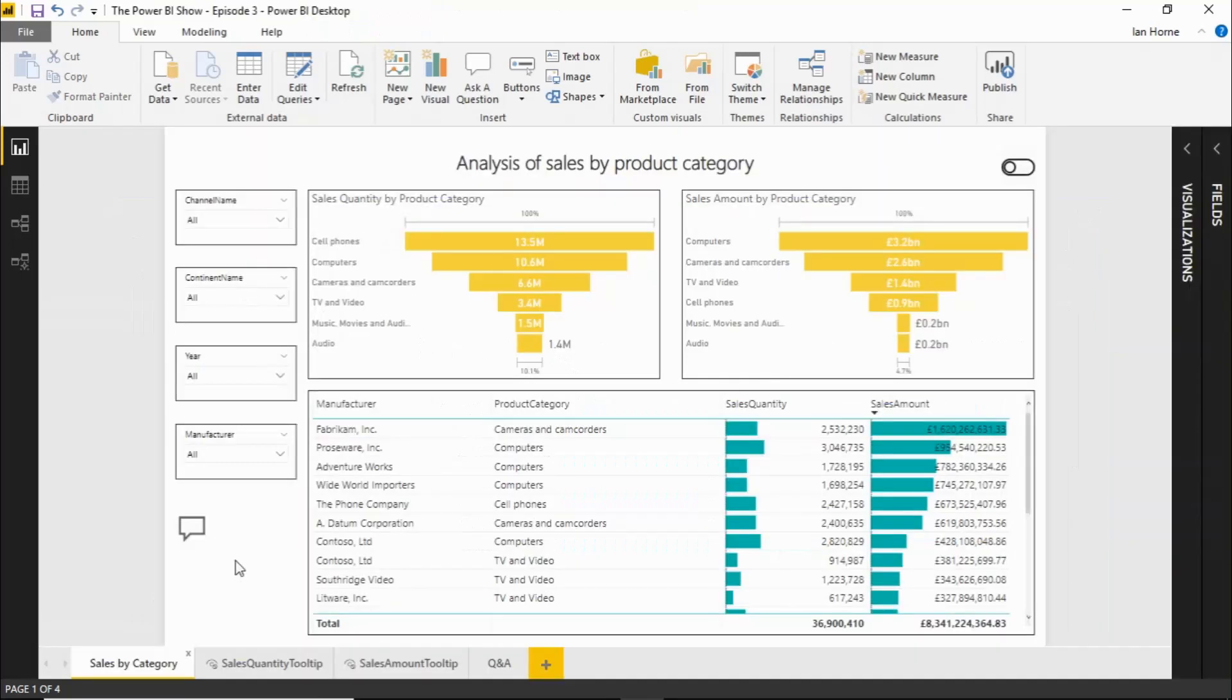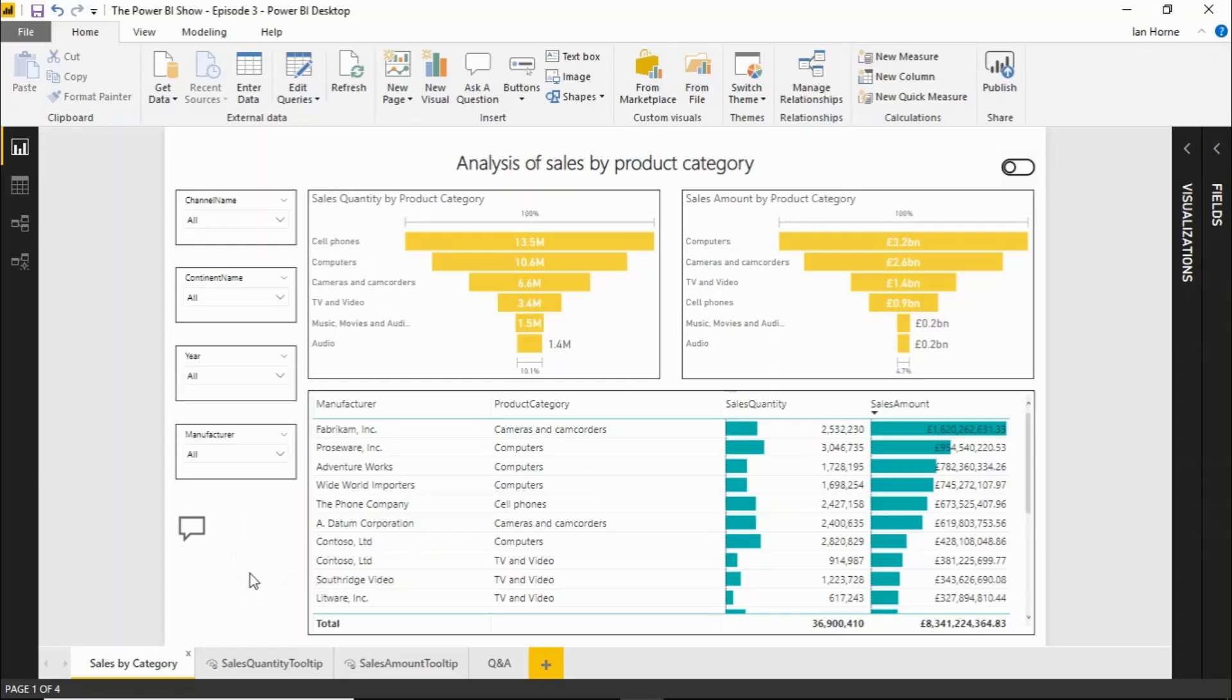One of the nice features of the Q&A Explorer is you can actually get it to return one of your own report pages as an answer to a question. To do that, you need to set the Q&A option on a particular report page and you need to give it some synonyms to work with. So let's show that in action here.